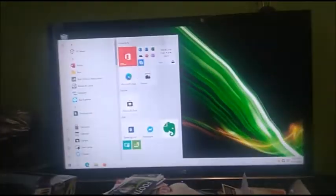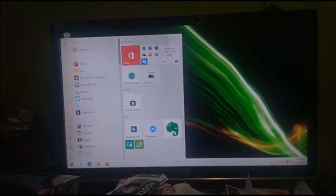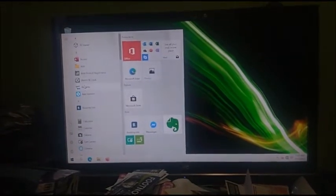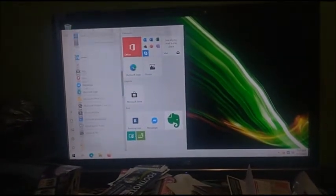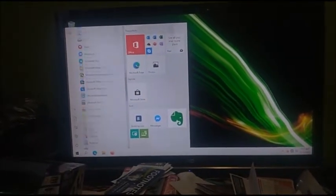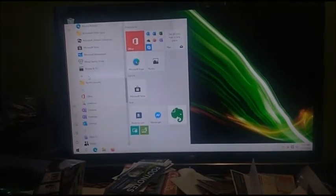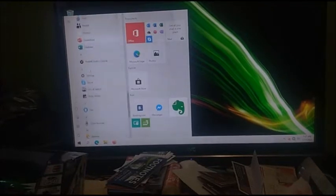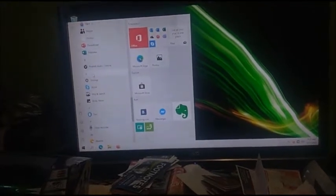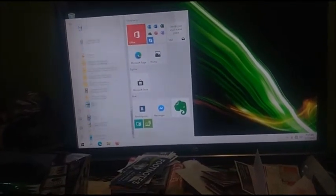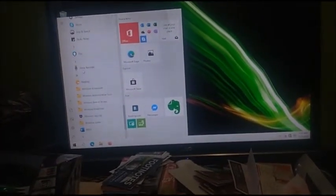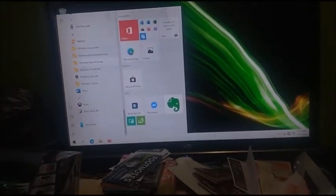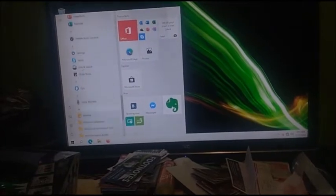There's not much I wanna show you because there's not that many apps I installed.